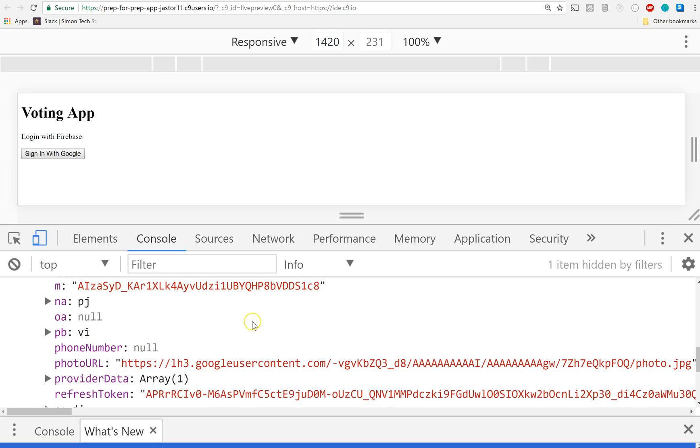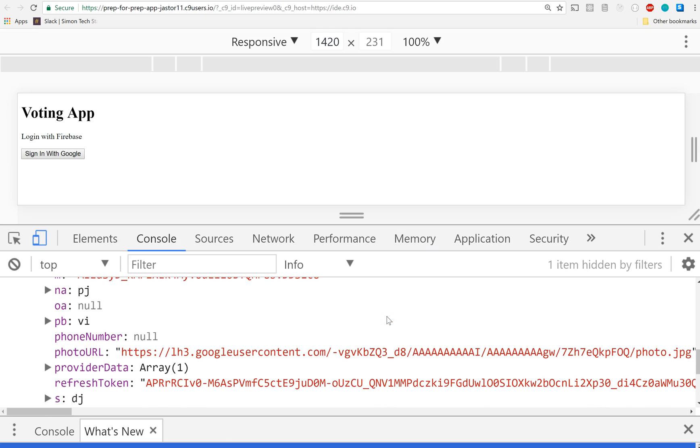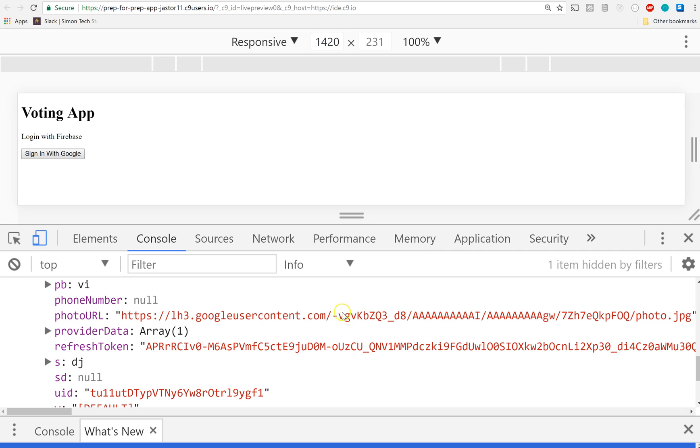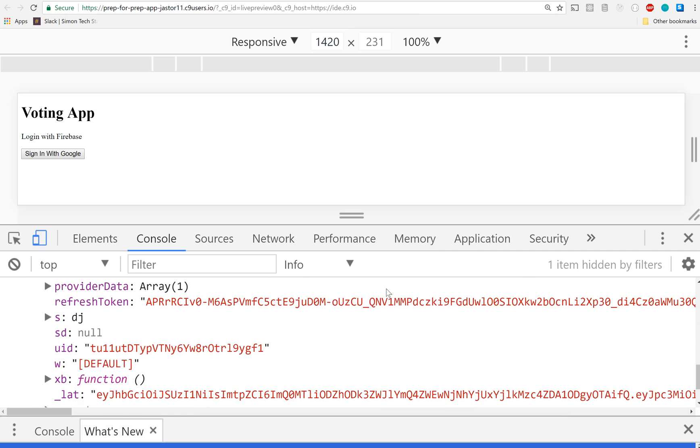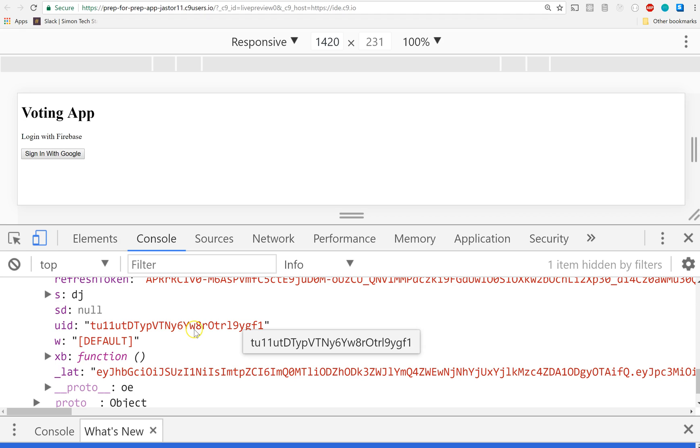That token is going to be important later on. We also have my phone number (which you will not see), my photo URL, and a refresh token which is super important. And then down here we have a user ID. Now that UID - I want you to take note of this right now. Everyone see this UID? Take note of that.